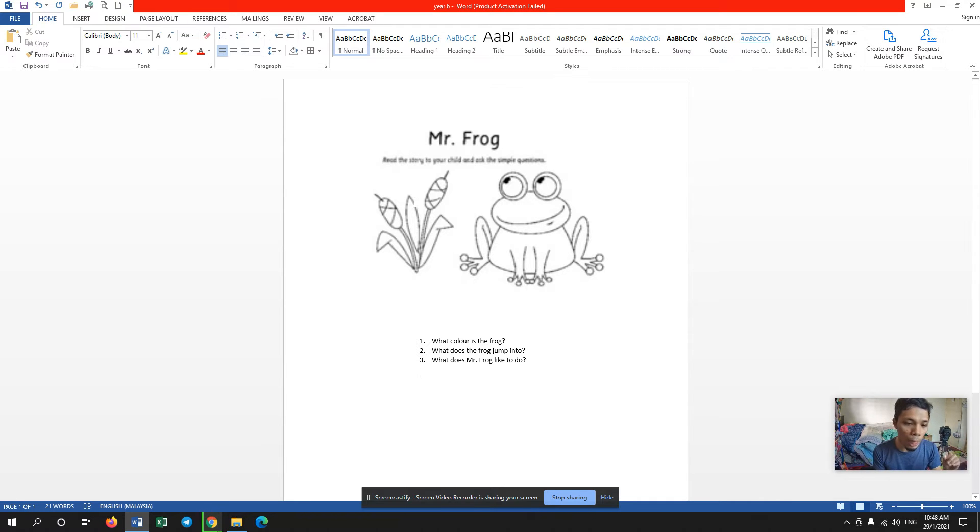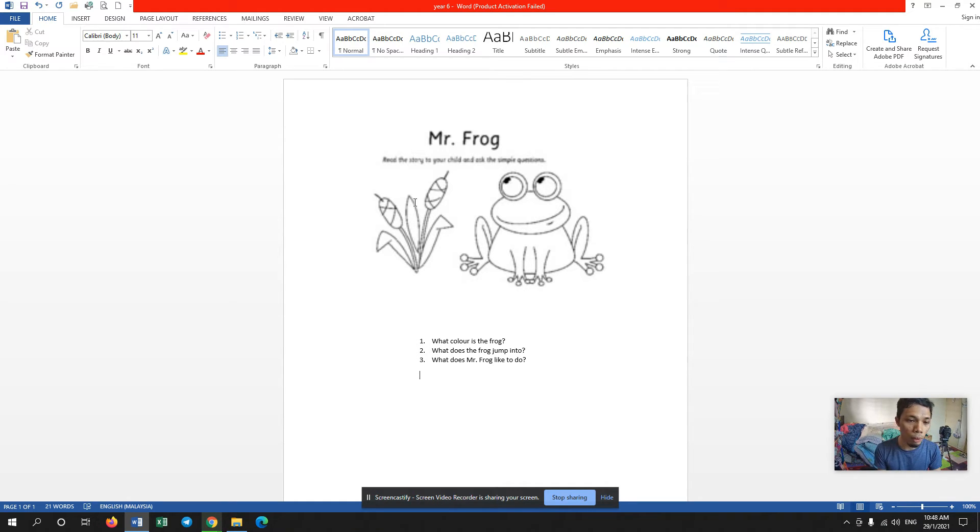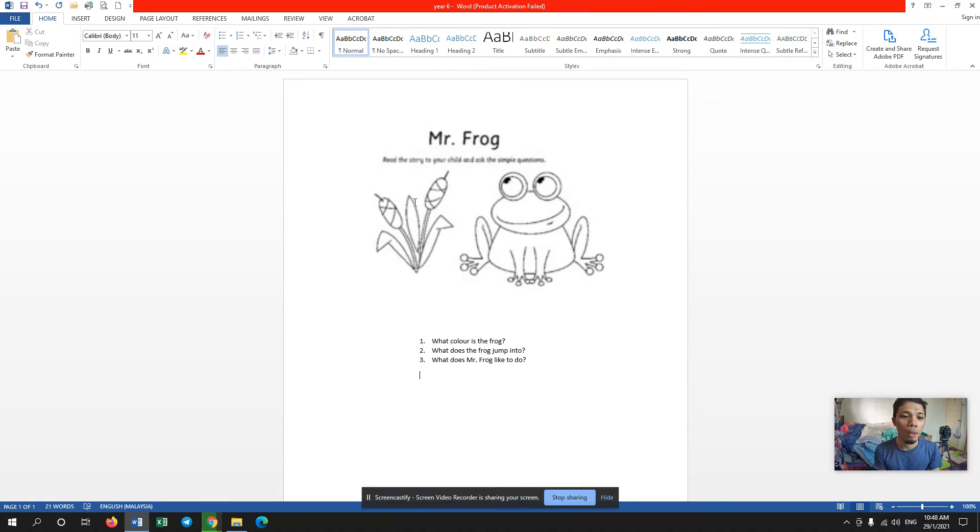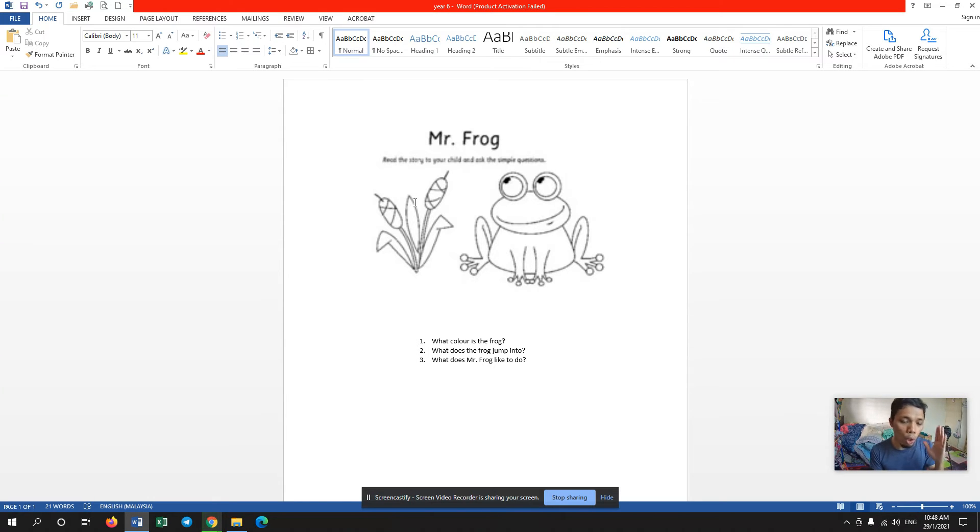The title of my story that I'm going to tell you about is Mr. Frog. Bila tak dengar, whenever there is something not clear, bila tak dengar deluxe, you can always pause the video or repeat the video again and again.